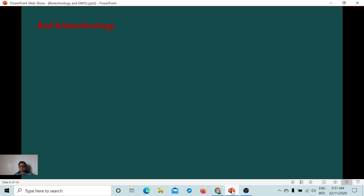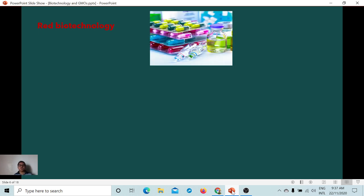Red biotechnology focuses on healthcare and is also called healthcare biotechnology. It produces medicines and foods, involves diagnostic techniques, development of vaccines and antibiotics — like the development of vaccines for coronavirus — as well as development of new drugs to cure diseases using living organisms and living species.